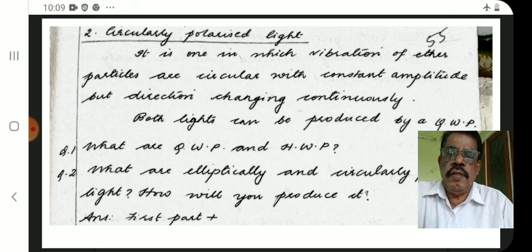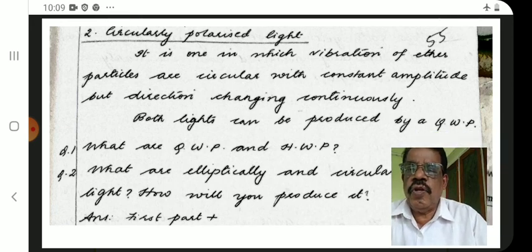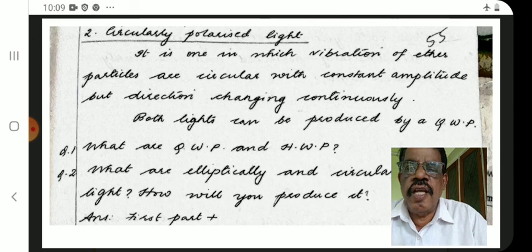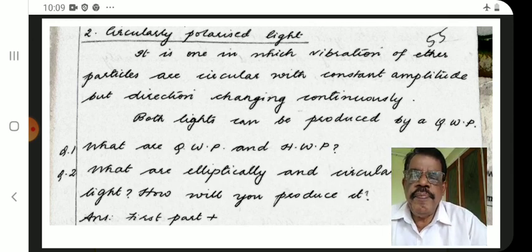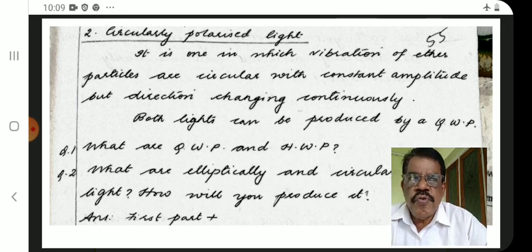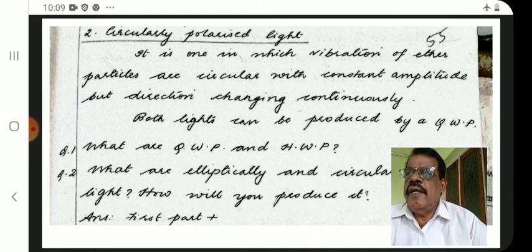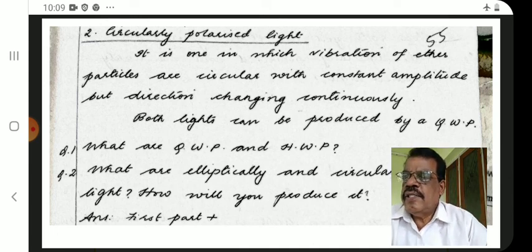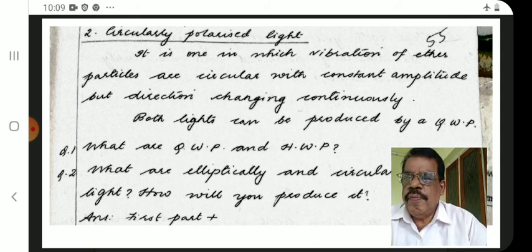Both elliptically and circularly polarized lights can be produced by a quarter wave plate (QWP). Using a quarter wave plate, we can produce either circularly polarized light or elliptically polarized light.